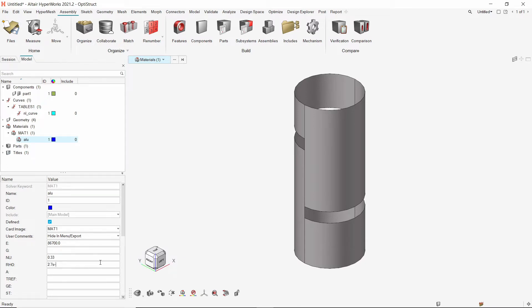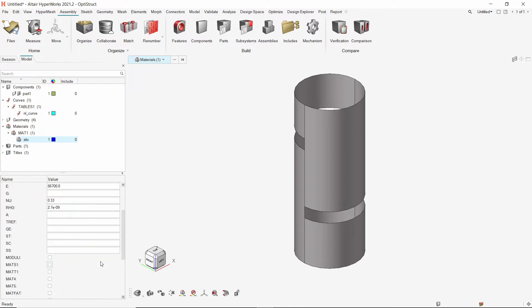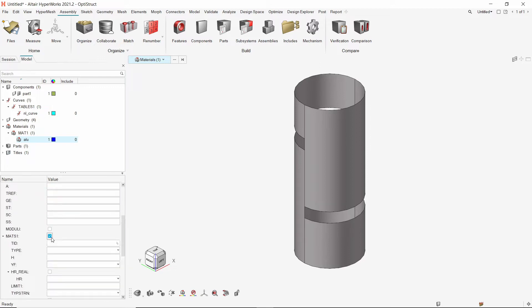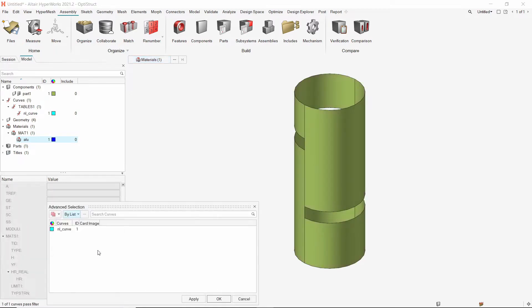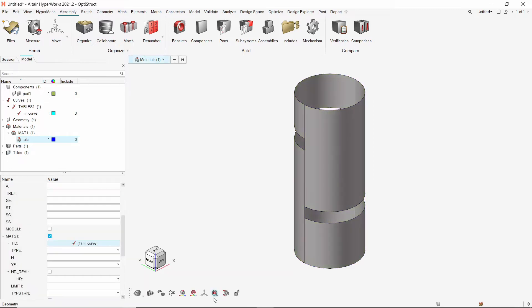To specify the non-linear material behavior, we will use the MAT S1 option. In the TID field, select the previously created stress-strain curve. Set the type as plastic.